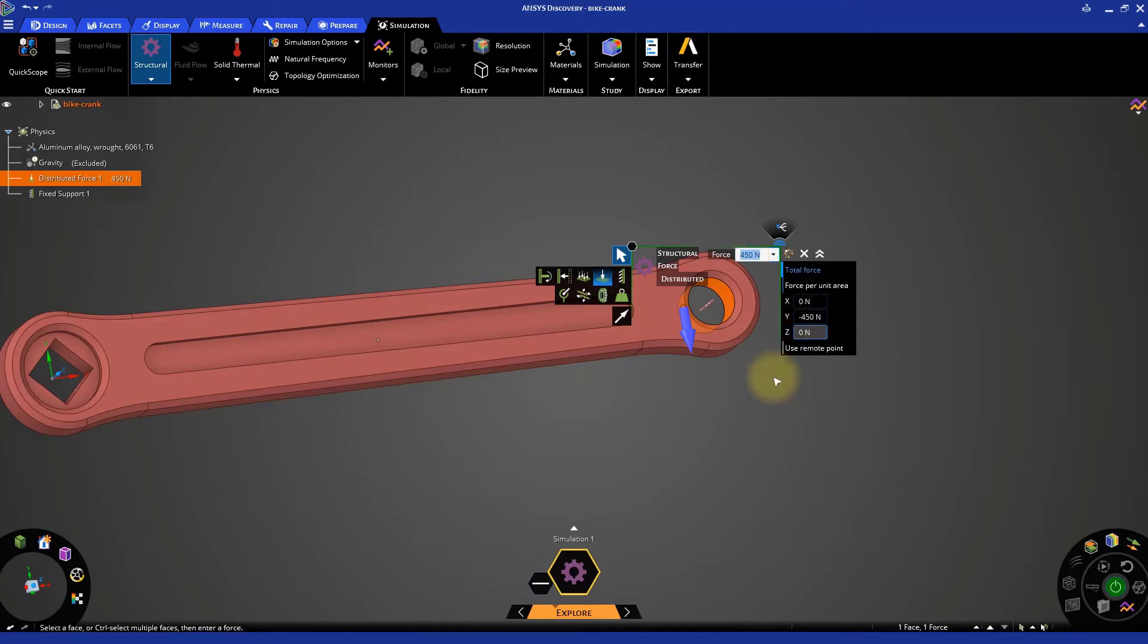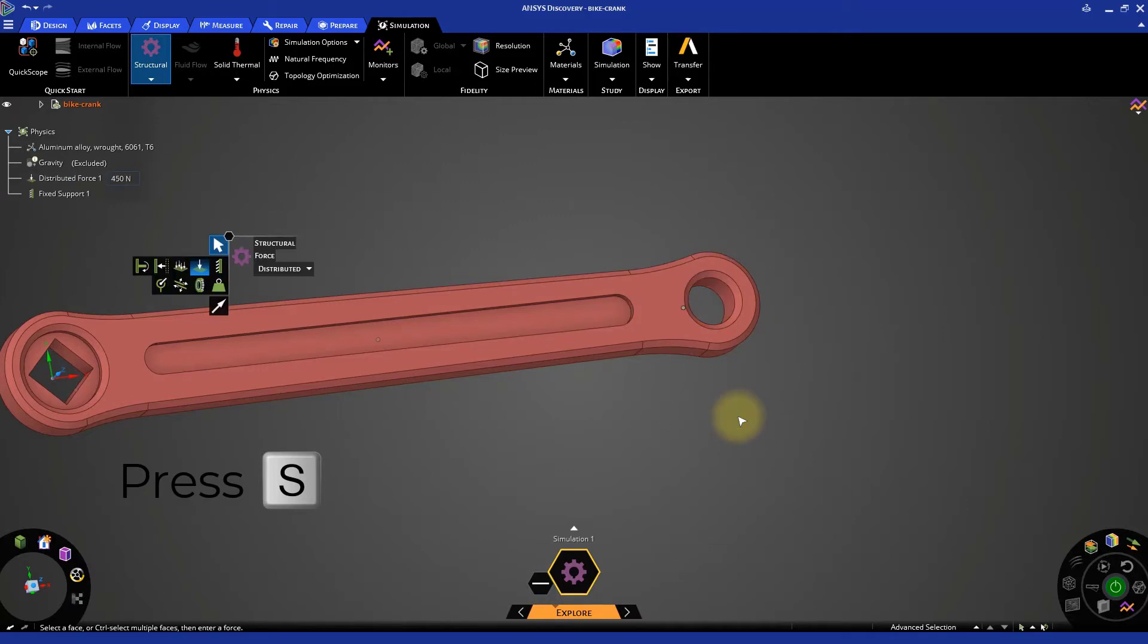The negative sign indicates that the force will be acting in the negative Y direction, or downwards, in this case. Press S on the keyboard to exit the tool.